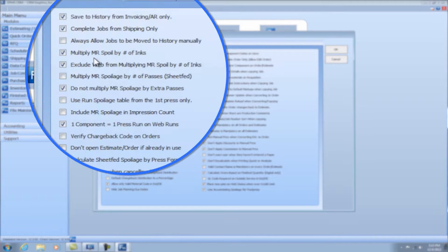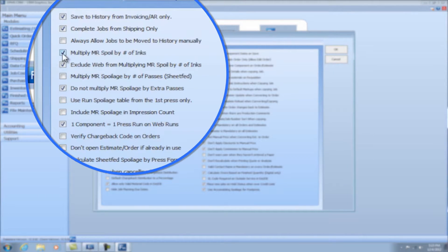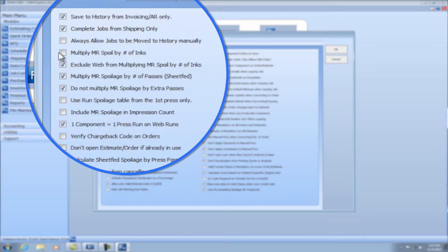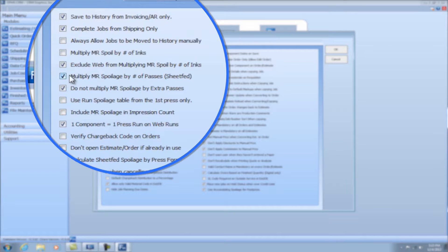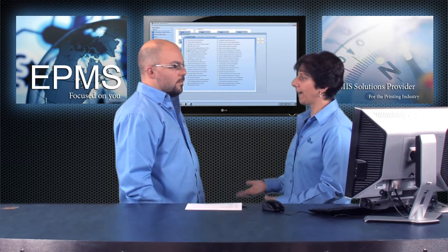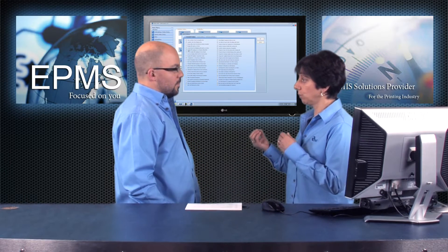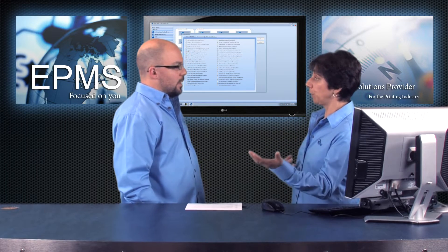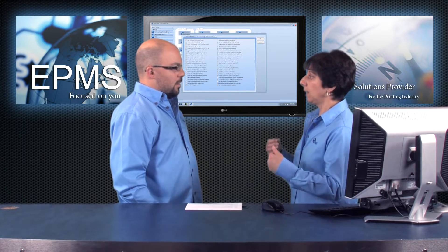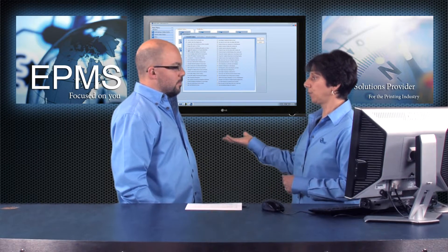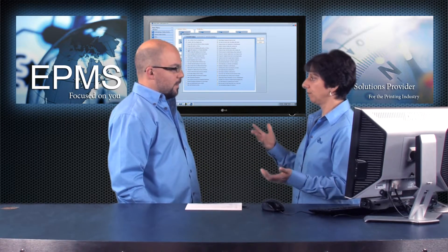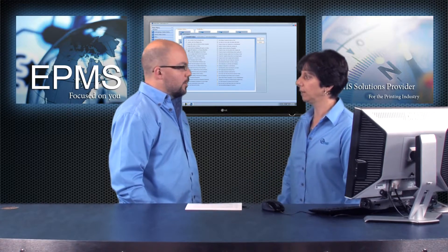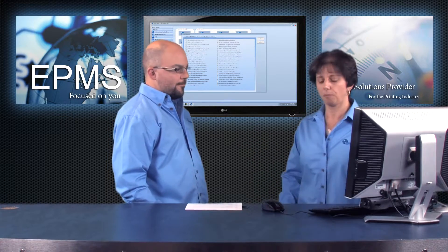Now this particular option, when it's checked, it works with an option, multiply make ready spoilage by number of passes. You'll notice if I check this option, this one becomes unchecked. If I check that one, this one becomes unchecked. So you can only have one of these checked. Now the multiply make ready spoilage by number of passes, if you choose that option, instead of multiplying it by inks, it multiplies it by how many passes it has to go through the press. So it's one or the other, it's just a toggle.